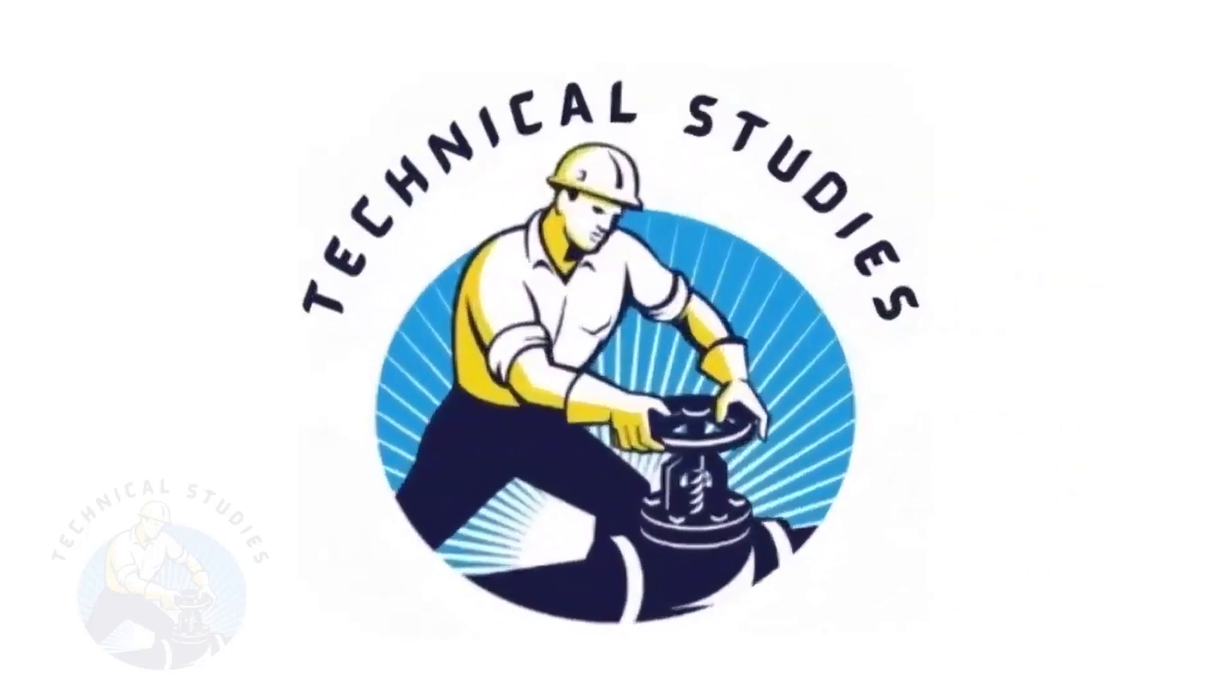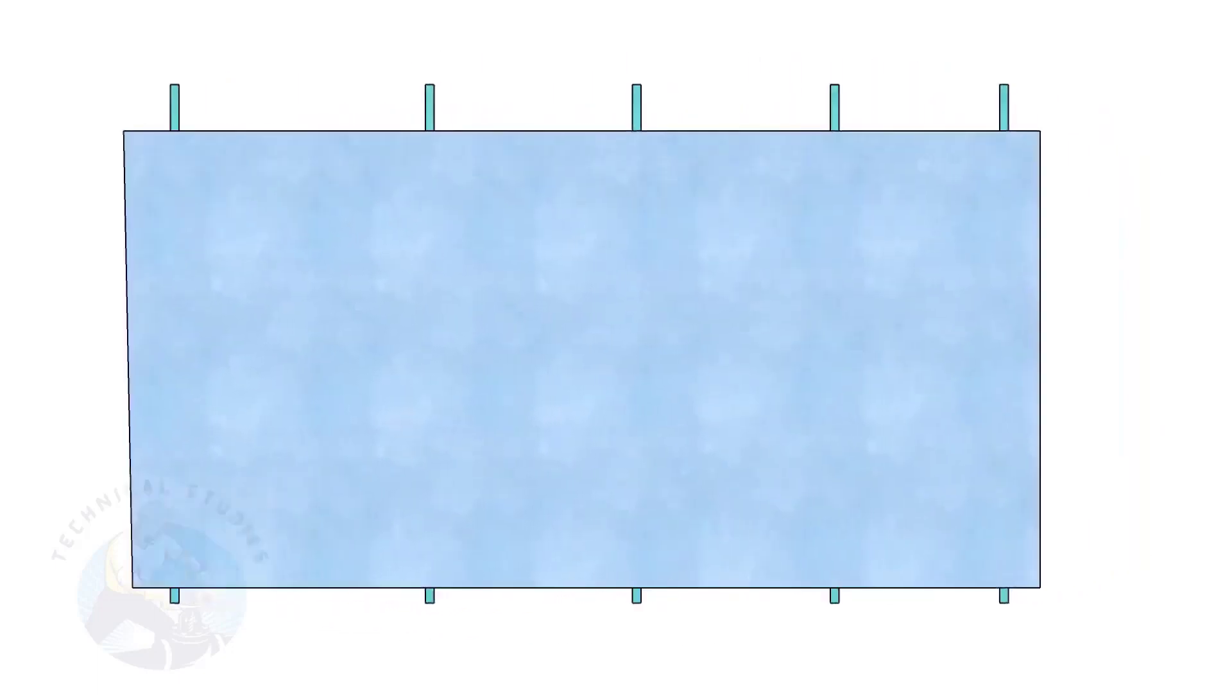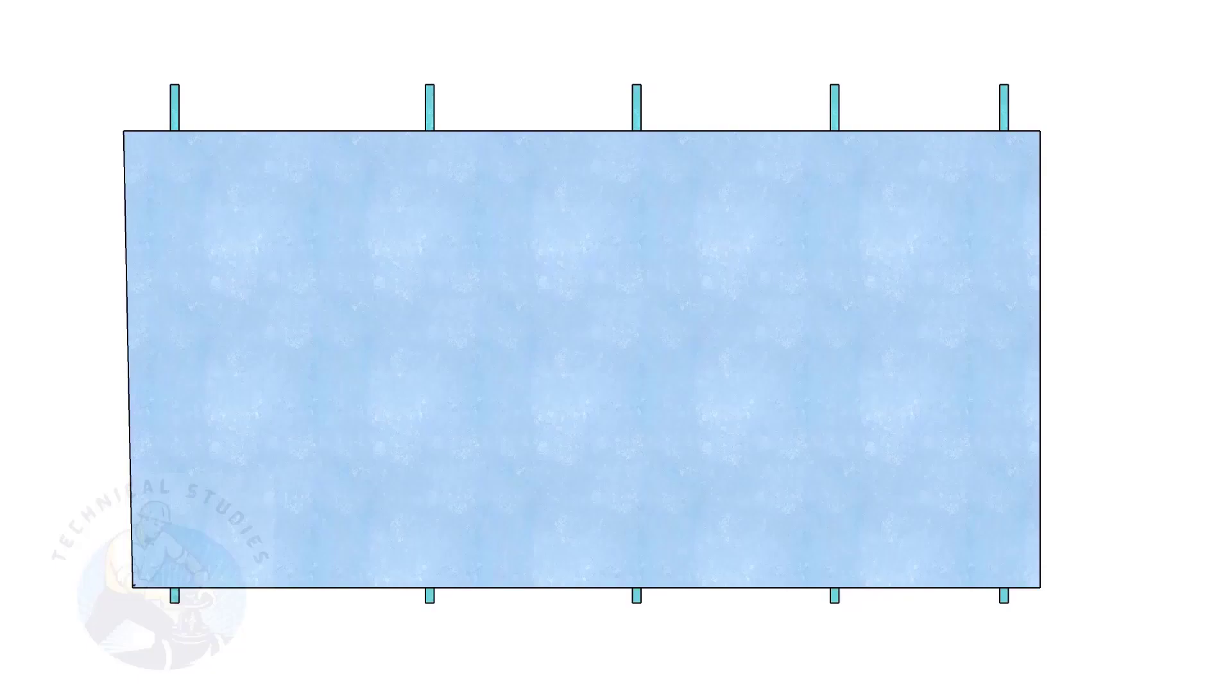Welcome to Technical Studies. Plate squaring is very important for all construction-related jobs, especially for pressure vessel and tank fabrication.